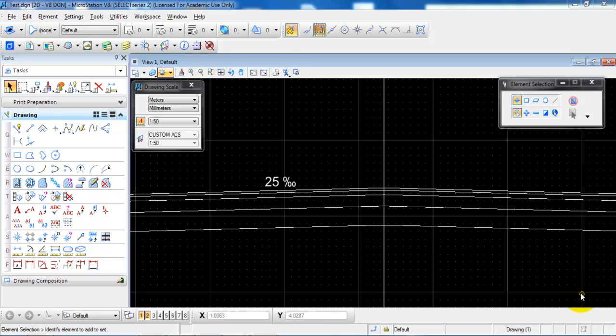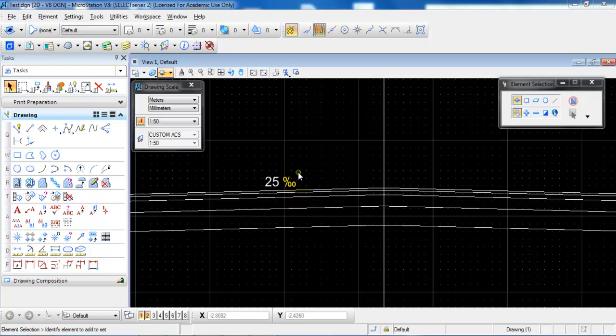In this tutorial we will have a look at how to add the permille symbol to indicate the slope of the pavement structure.